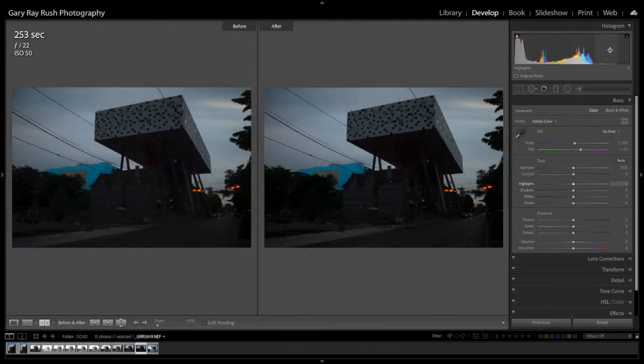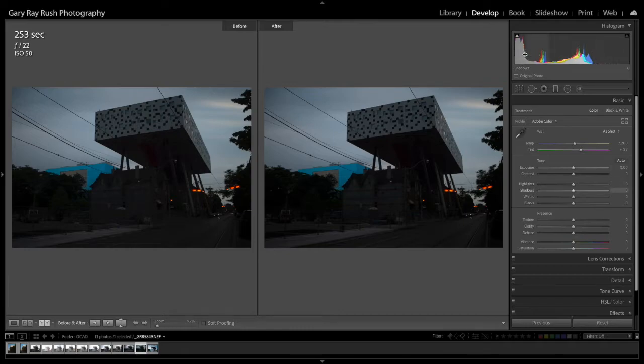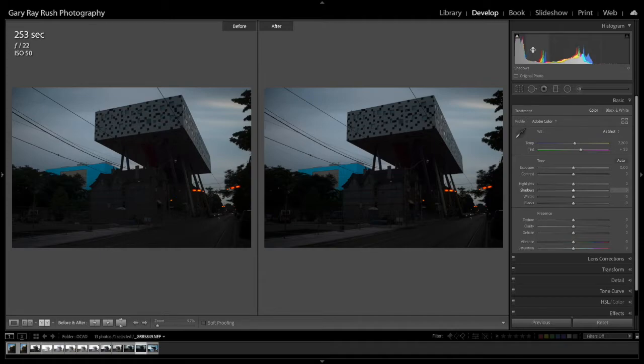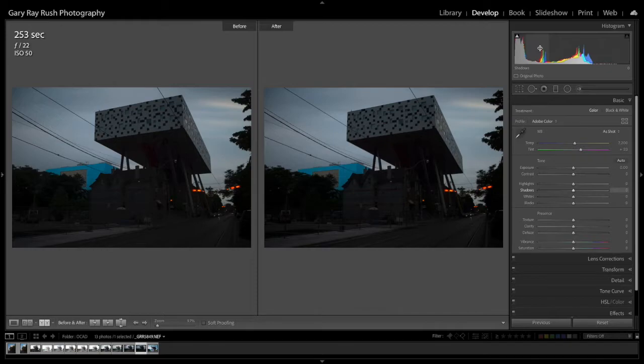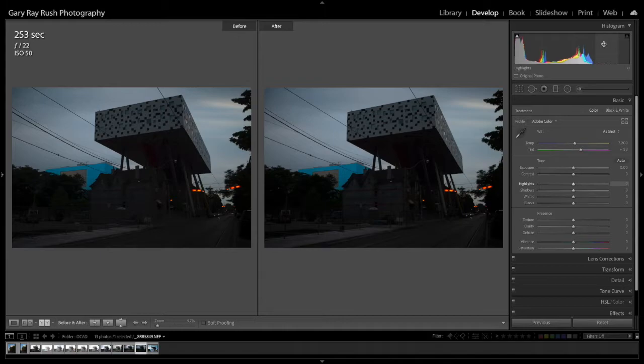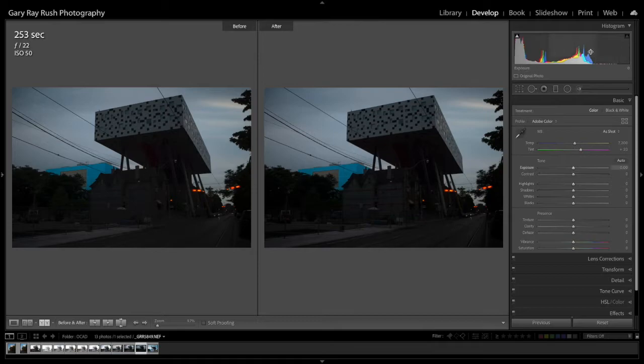Notice how each of these columns is being highlighted. So here we have blacks, shadows. Notice just under the bottom left of the histogram, it says shadows. And as you move over here, it says exposure. Moving over here, it now says highlights. And then we have whites. So each of these columns becomes highlighted as we hover over it.